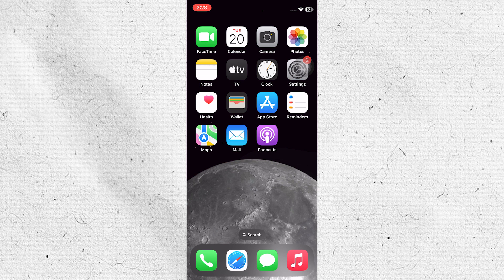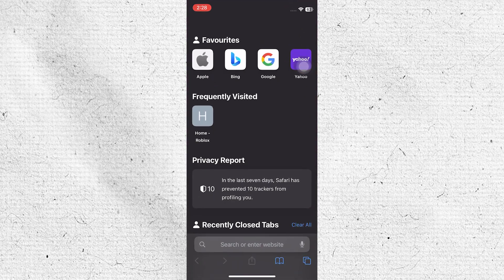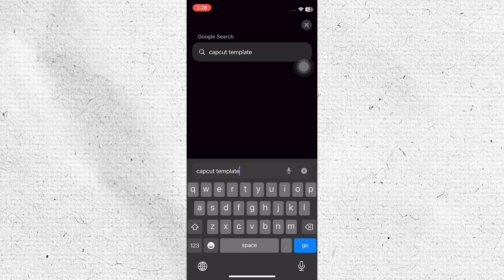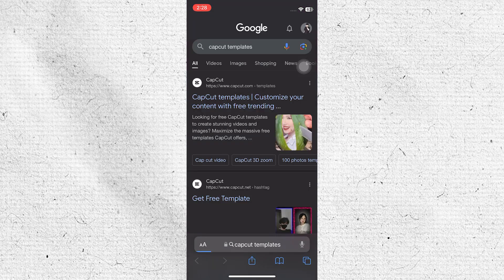First, you need to install the CapCut application on your mobile device. After that, go to your web browser and type CapCut templates in the search bar.